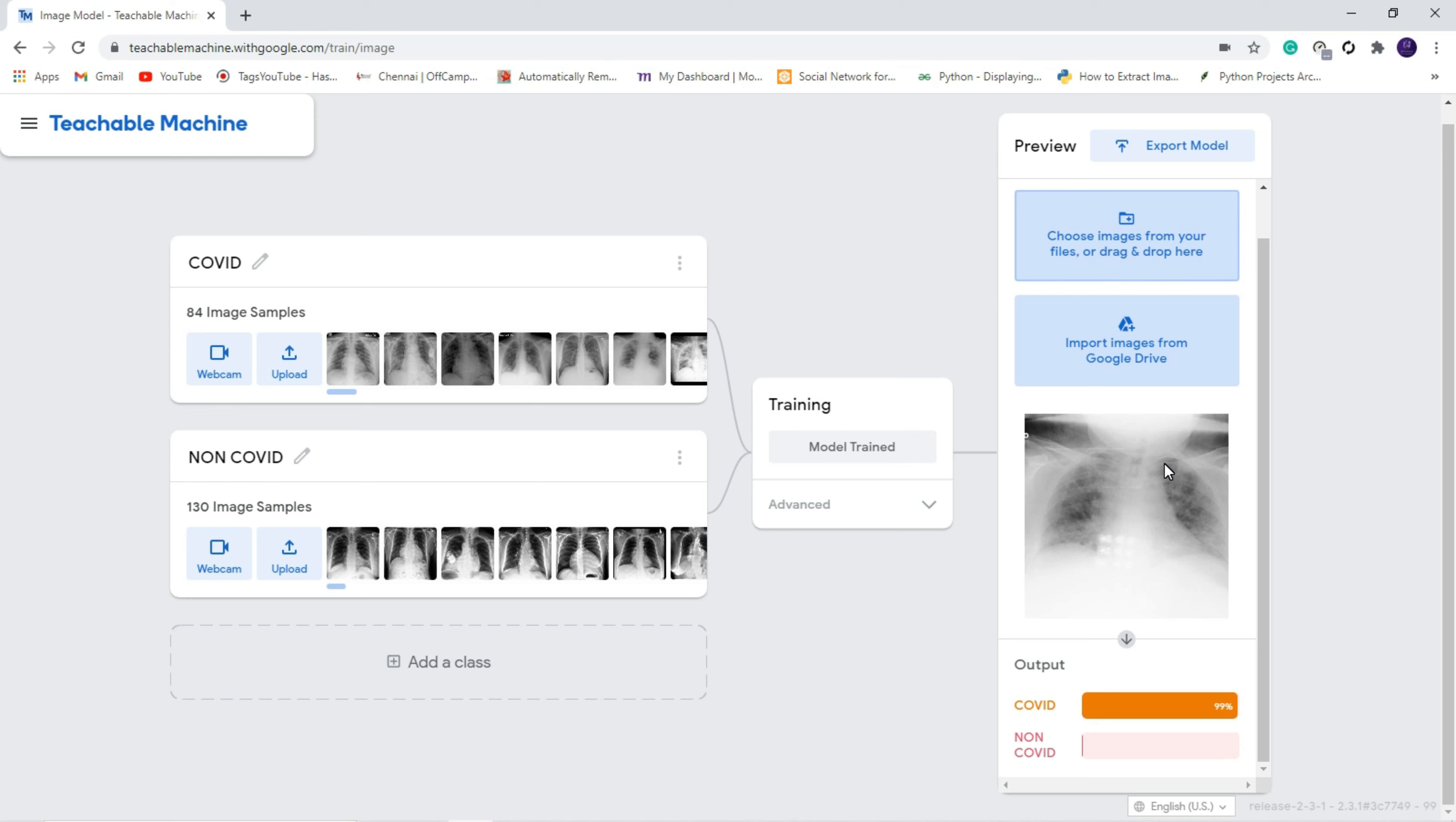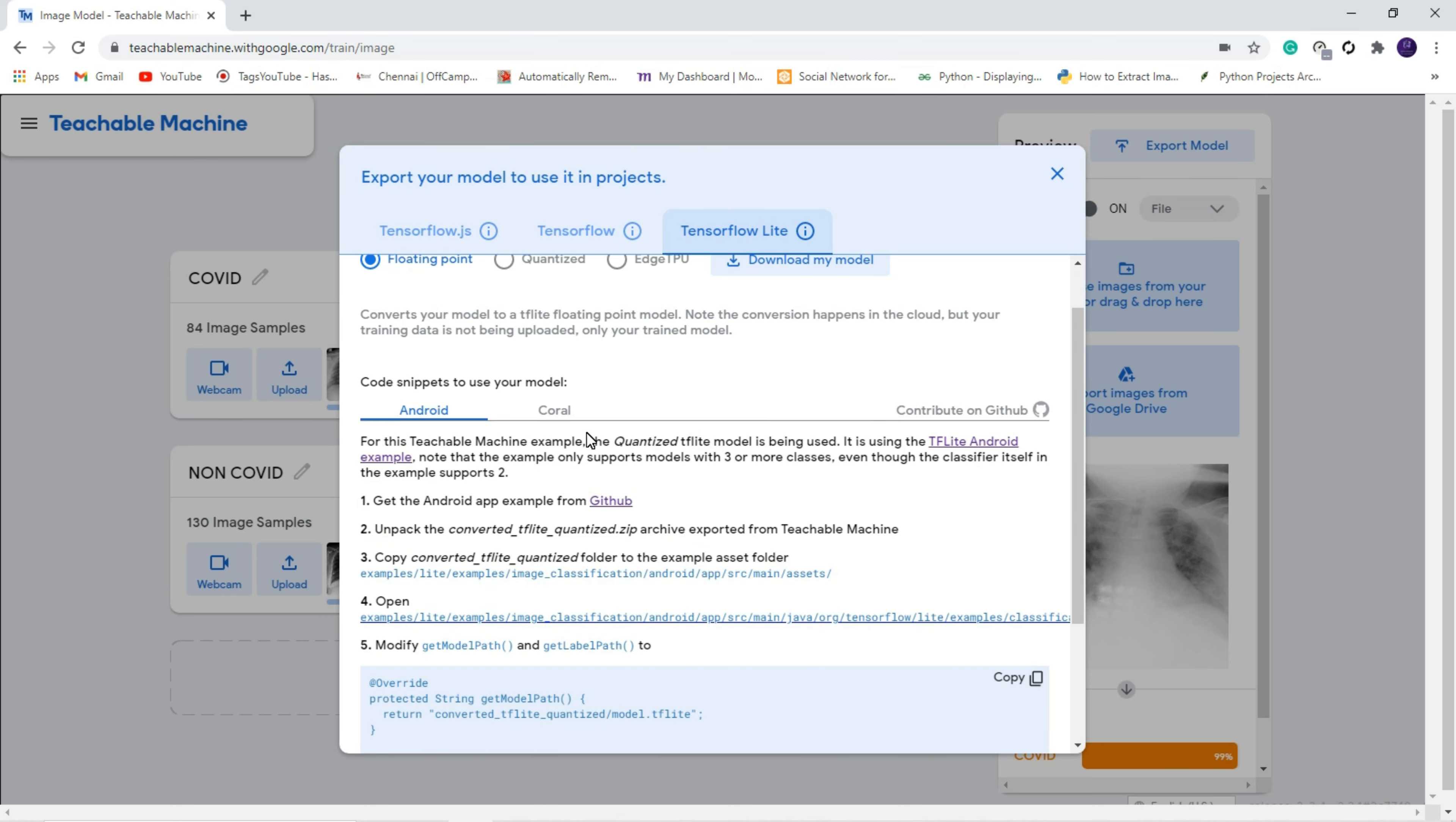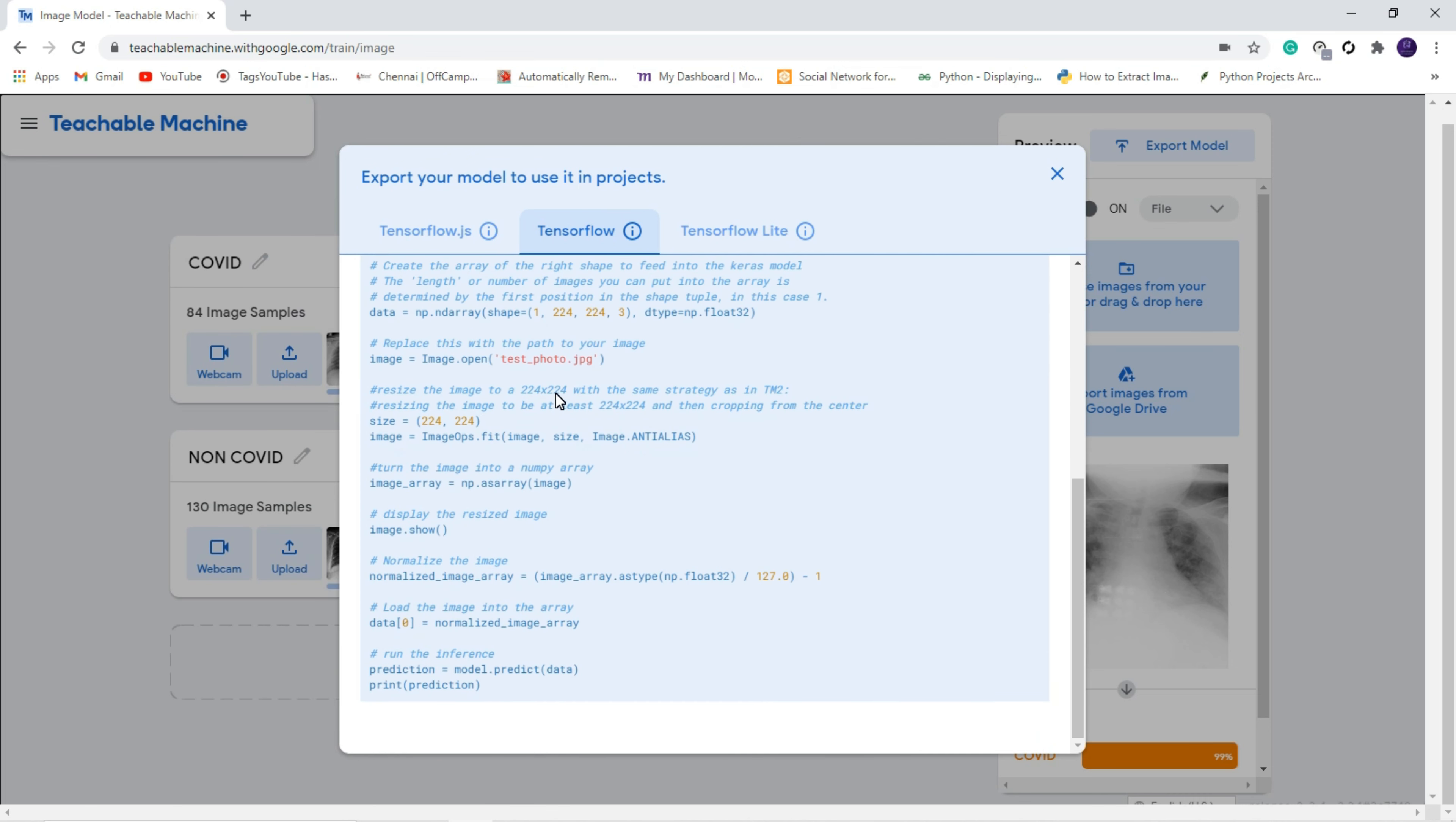This is how we are going to create a machine learning model very easily. If you want source code for this model, you can click export model. Here we have three options. You can get a source code for JavaScript. This is a JavaScript code. If you want code for Python, you can directly get it from here. You can see these are the Python libraries. You can get it from either JavaScript or Python. It's your convenience.